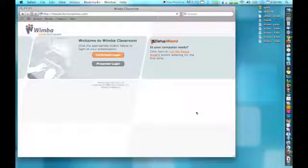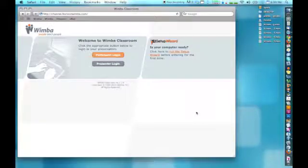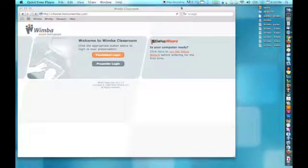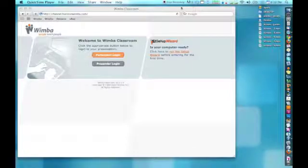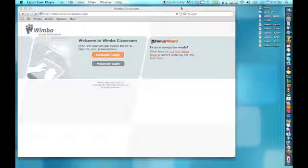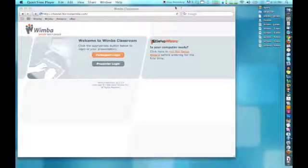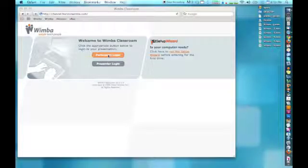If your computer has successfully gone through the setup wizard, you are ready to participate. On the day of the event, give yourself 5-10 minutes to get logged into Wimba and connected to the webinar. Start by going once again to channel dot horizonwimba dot com. Once the page is loaded, select Participant Login.